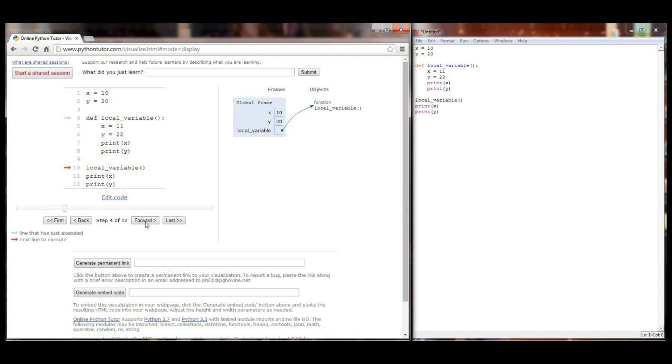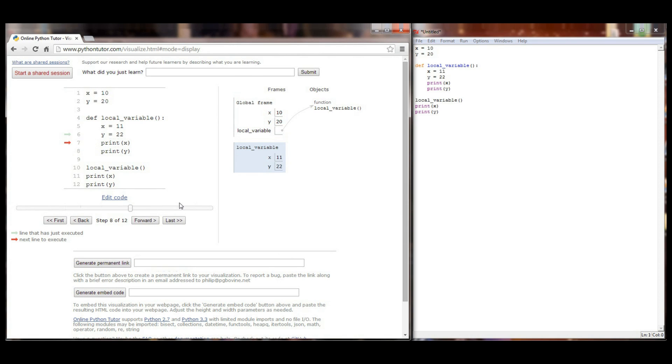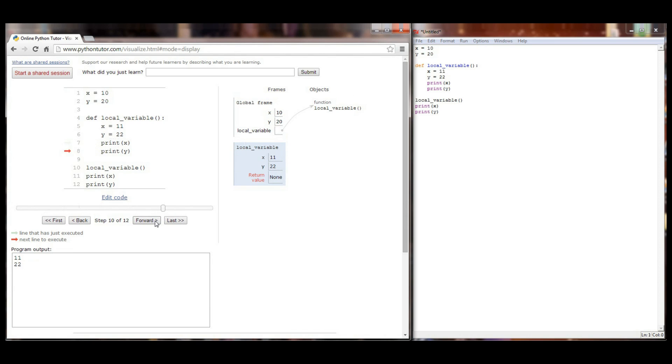And in fact the next line, line 10, calls local variable. When local variable is called, we jump out of the global stack and into the local variable function. X and Y get defined as 11 and 22. And you can see now we have two instances of X and Y inside the local variable frame. X and Y are equal to 11 and 22 respectively. But it hasn't impacted X and Y in our global frame. When we print these two values, we get 11 and 22 and a return of none.